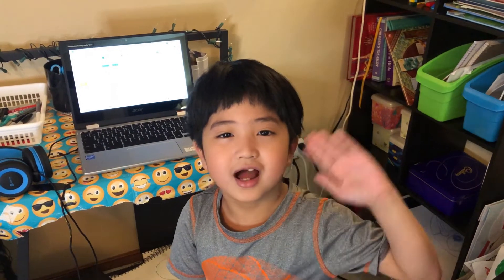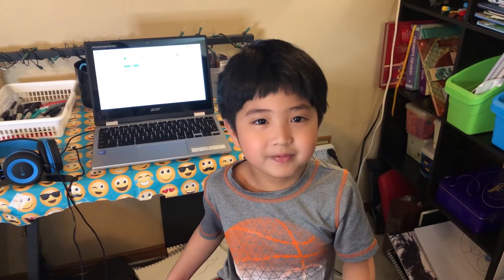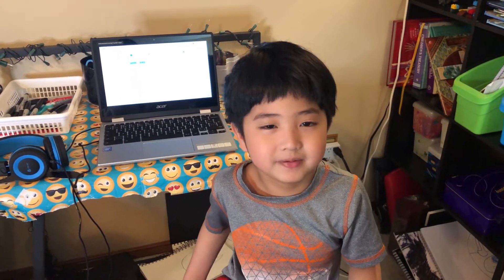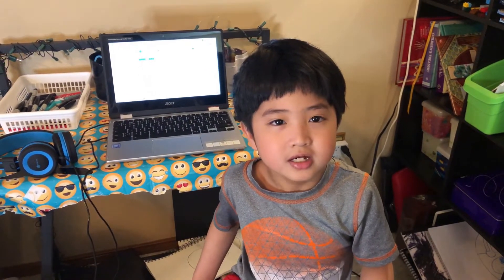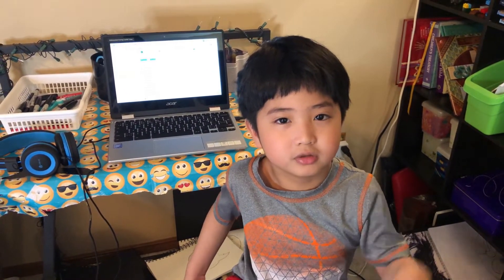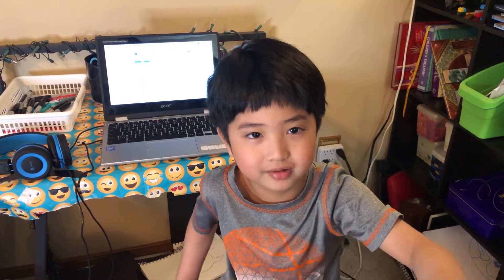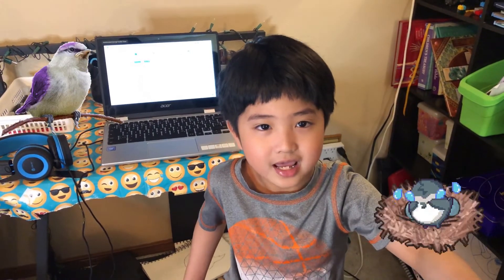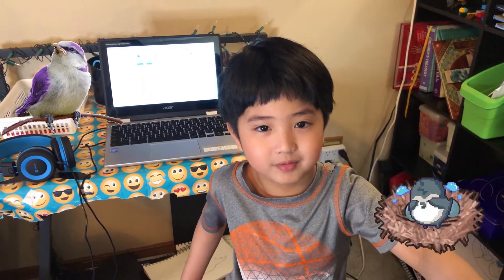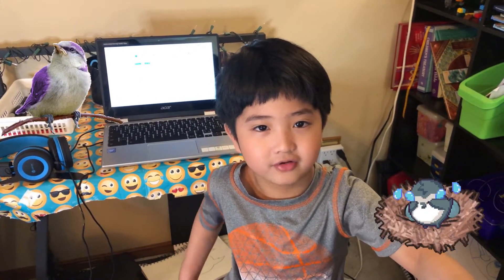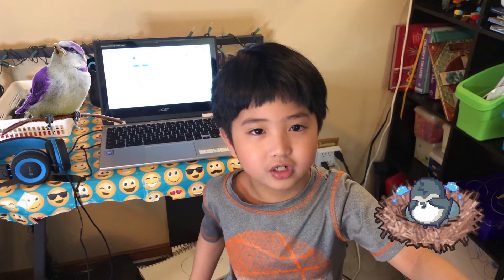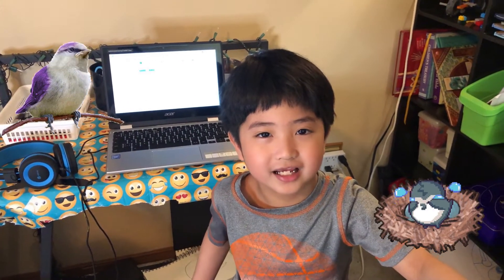Hello guys! We're going to code Big Bird that is going to sing Ang Pipit. Ang Pipit is a Filipino song that means a man who throws a stone at the mommy bird, and the mommy bird fell down, and there's only a baby bird left that will cry.